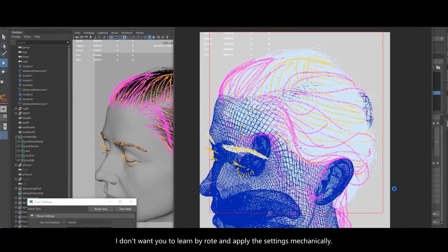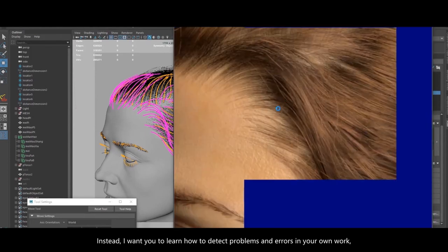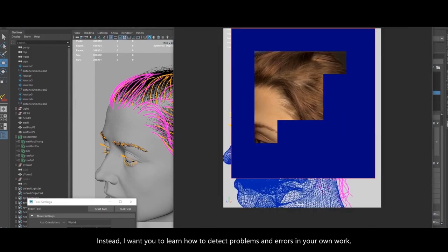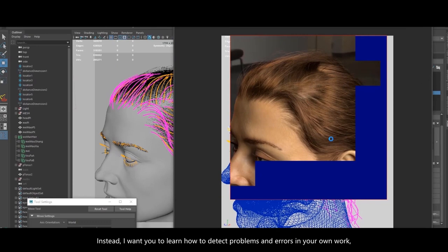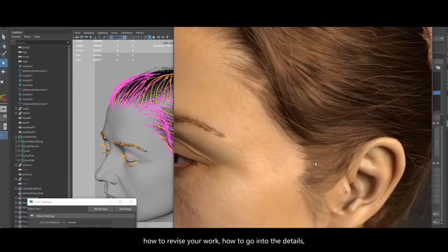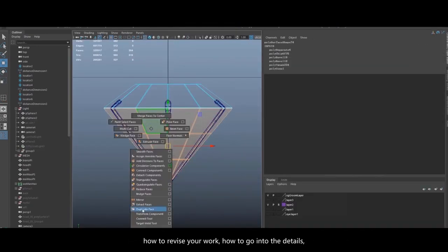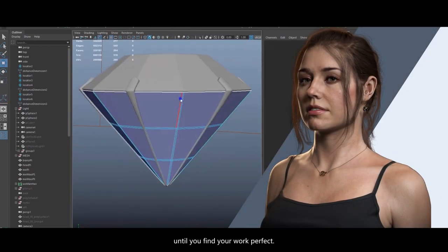I don't want you to learn by rote and apply the settings mechanically. Instead, I want you to learn how to detect problems and errors in your own work, how to revise your work, and how to go into the details until you find your work perfect.